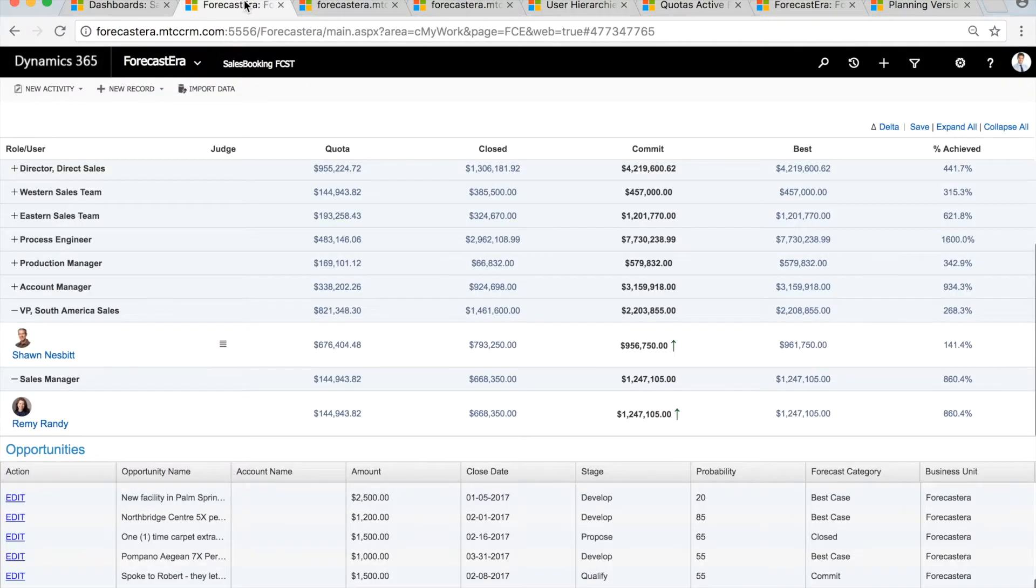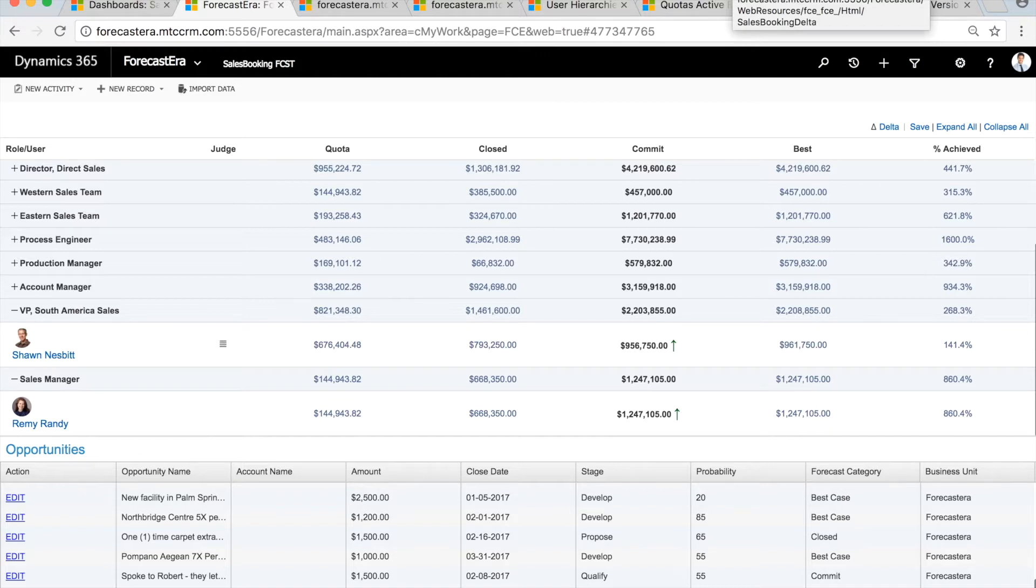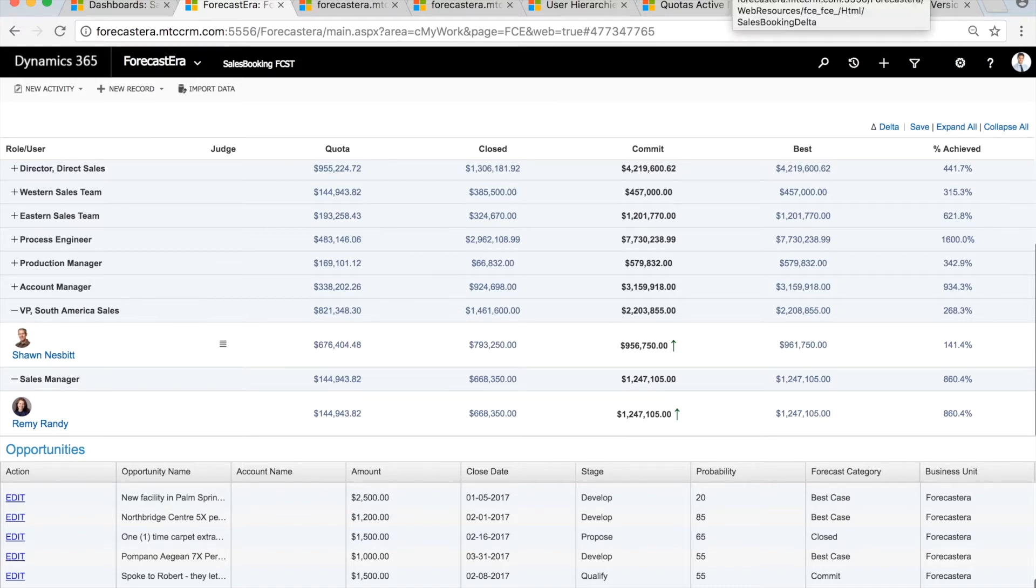Sales operations can get rid of time-consuming forecast roll-ups and focus their time on analyzing trends and making recommendations to drive higher growth.